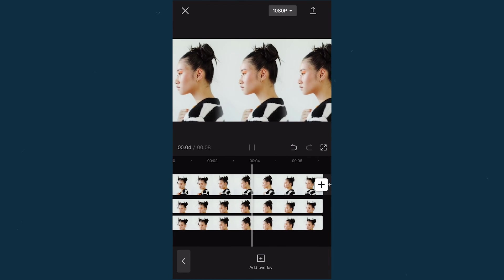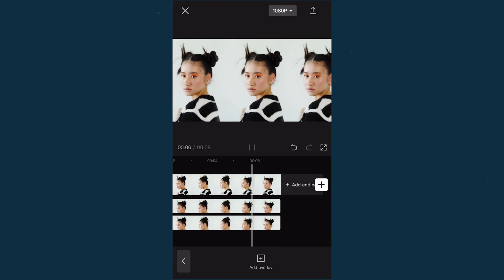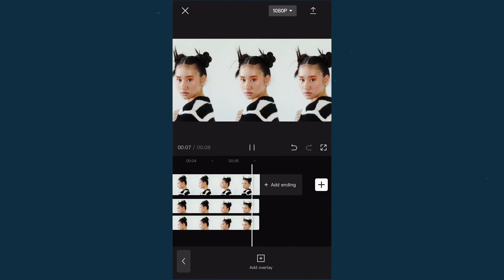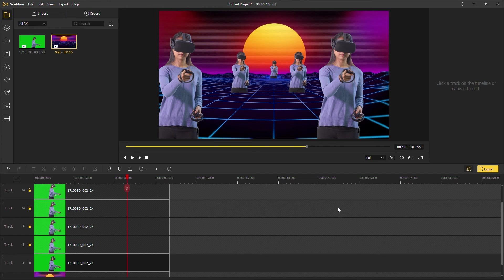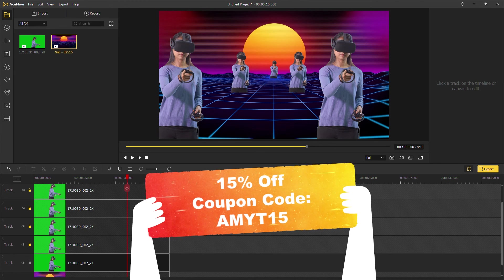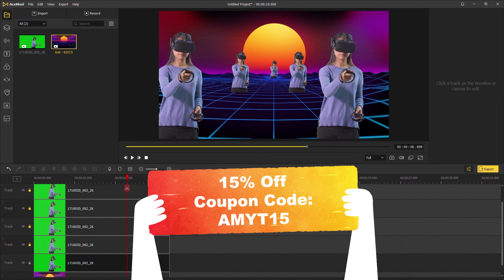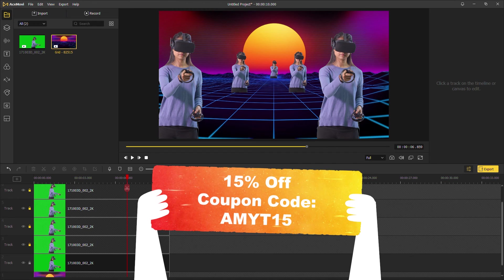Well, that's it. Now pick up your phone or AceMovie to clone yourself in a video. By the way, if you use AceMovie, here's a 15% discount for our YouTube fans. If you found this video helpful,